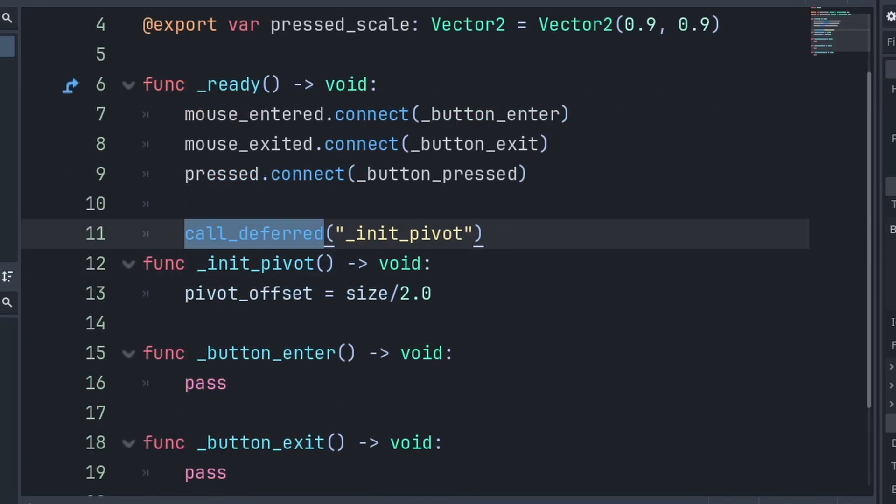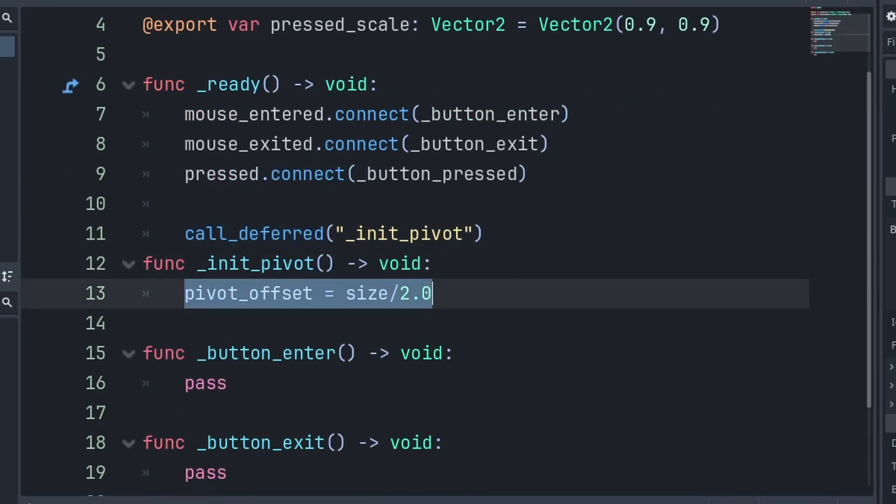Additionally, we call deferred a custom function called init pivot. That way, we can set the pivot offset to half of the button size. Setting the pivot offset will make sure that the middle of the button is appropriately assigned for changing the scale, and we use a call deferred so that the pivot offset change happens at the end of the frame.